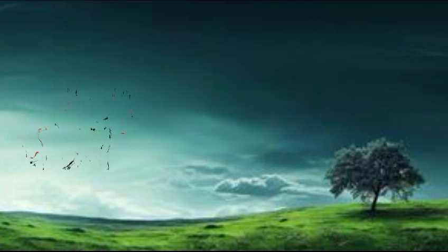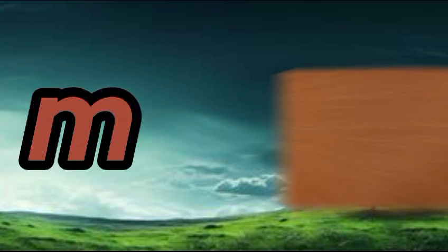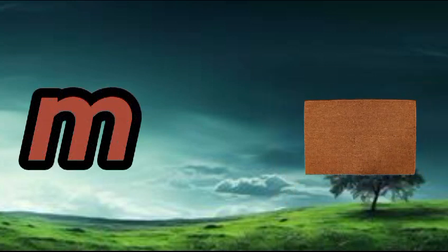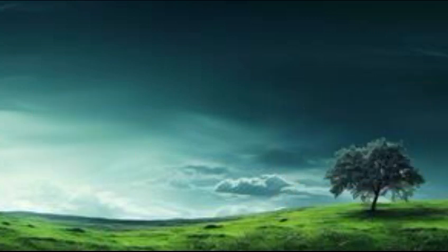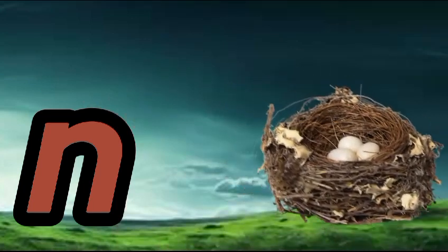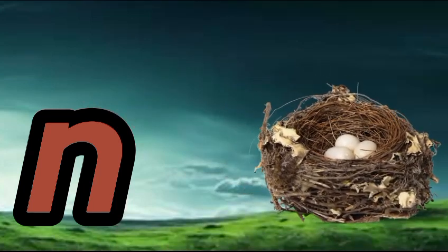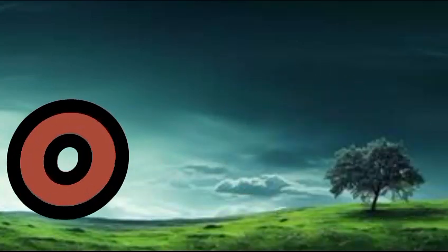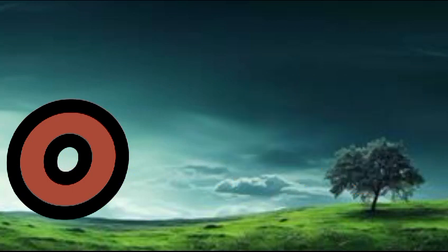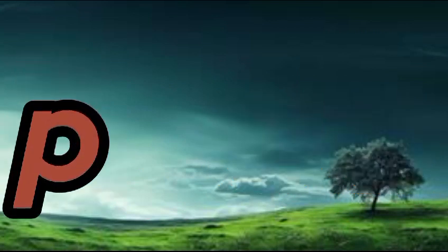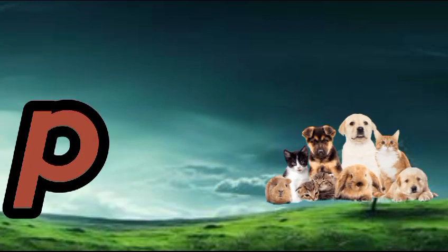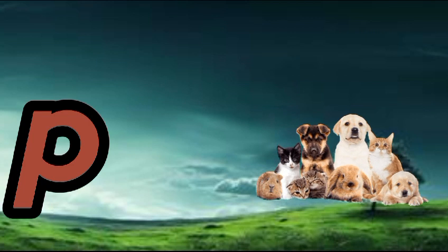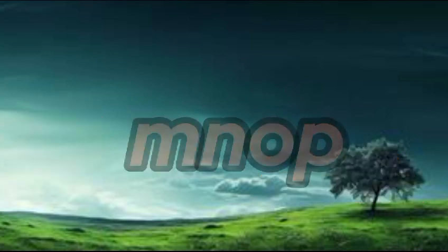M is for mat, m-m-mat. N is for net, n-n-net. O is for orange, o-o-orange. P is for pet, p-p-pet.